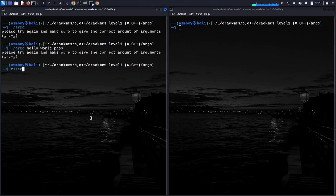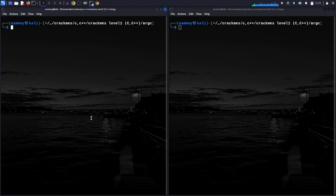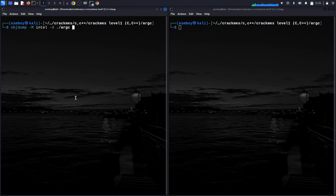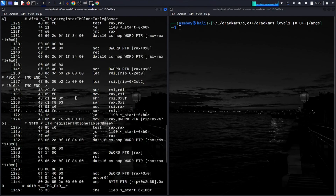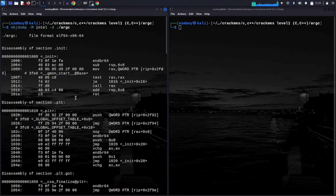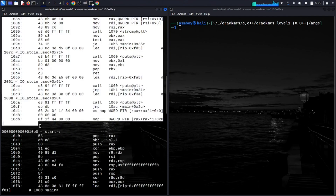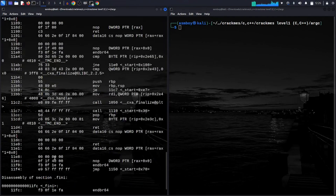I'm going to use GDB and objdump. Objdump shows you all the assembly code of a program. We'll run it with 'objdump -M intel -d ./our_program'. As you can see, this is our assembly code.